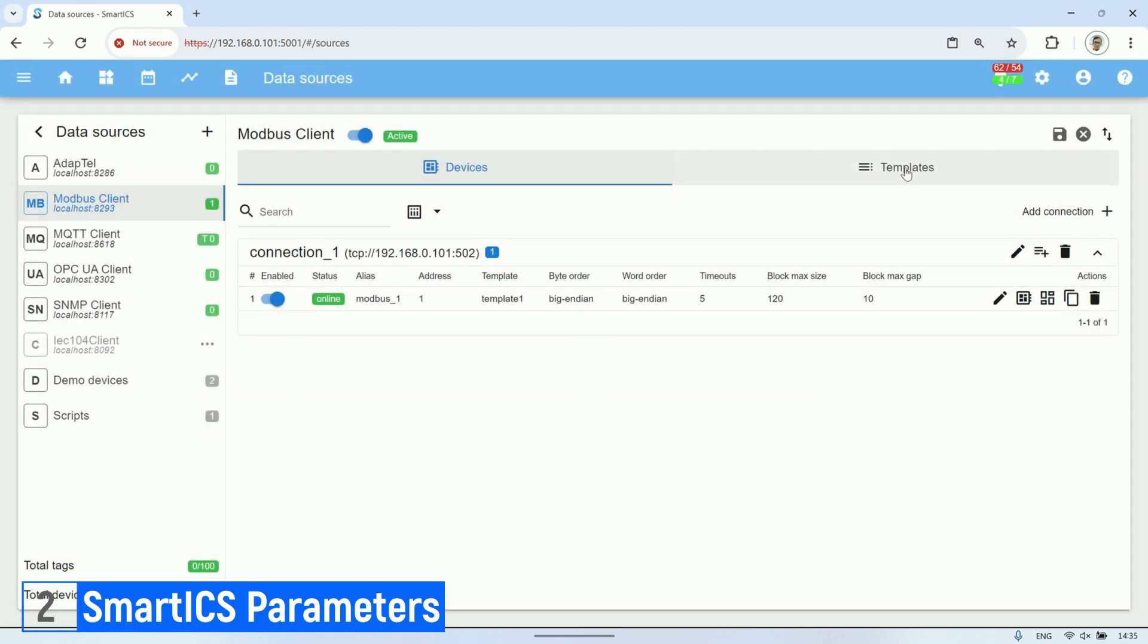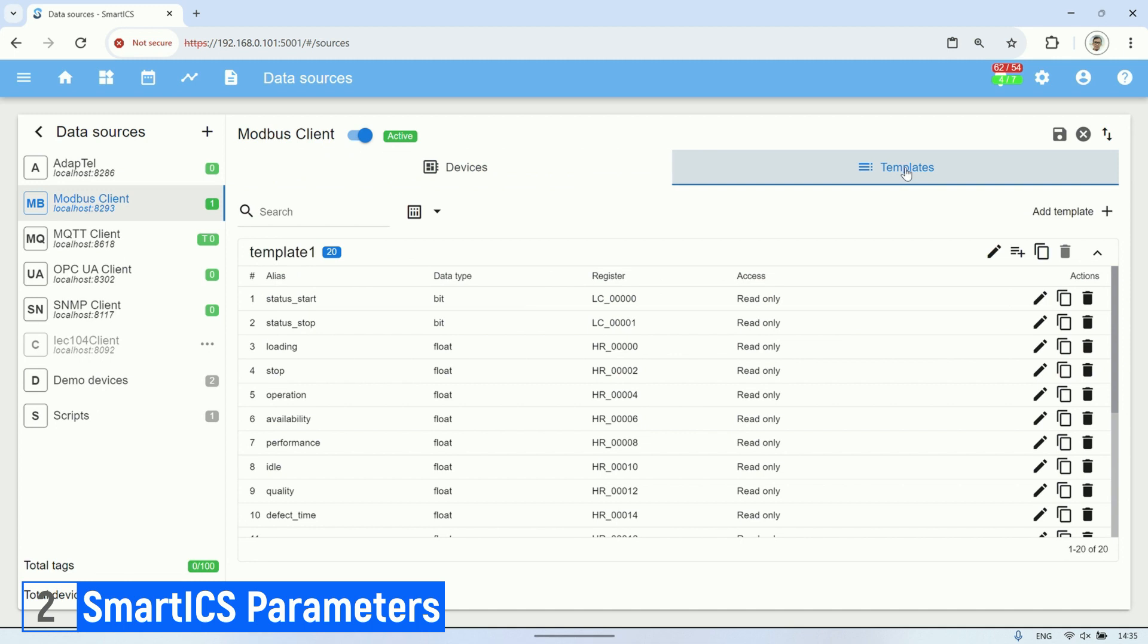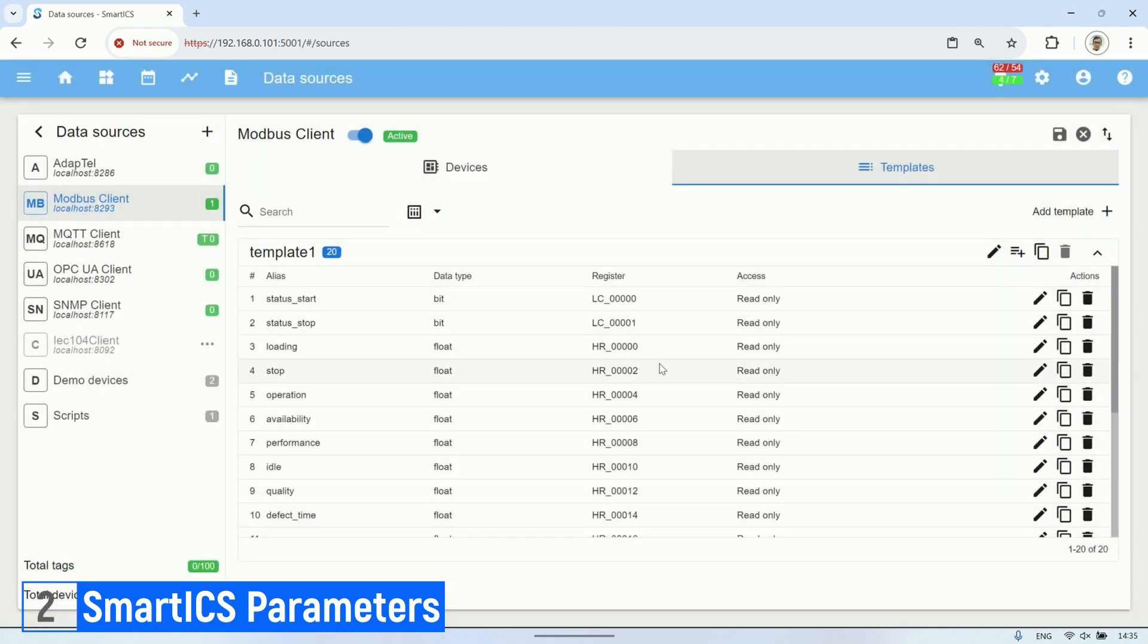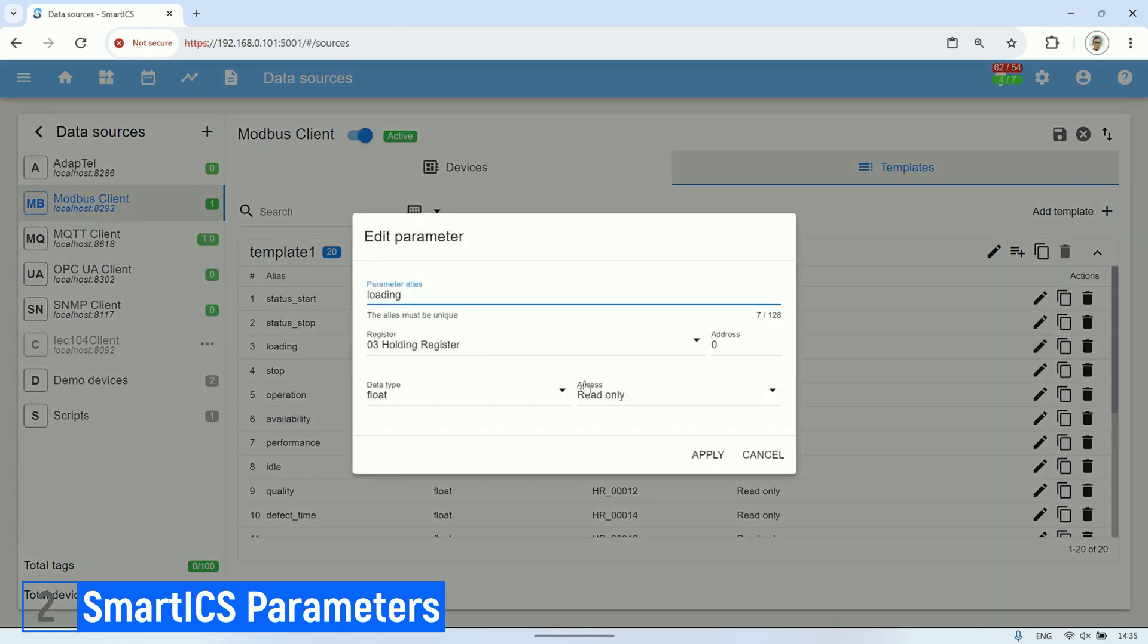Then, create all parameters corresponding to each holding register. These parameter values will be utilized on the dashboard. Ensure that the register addresses for each parameter created in SmartICS match the addresses configured in Node-RED.